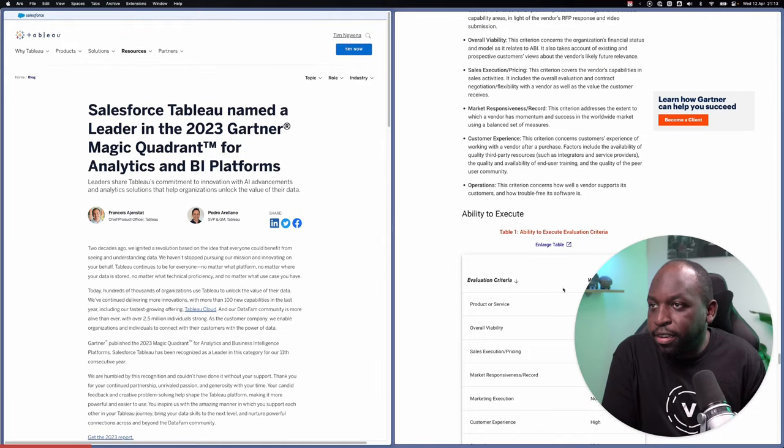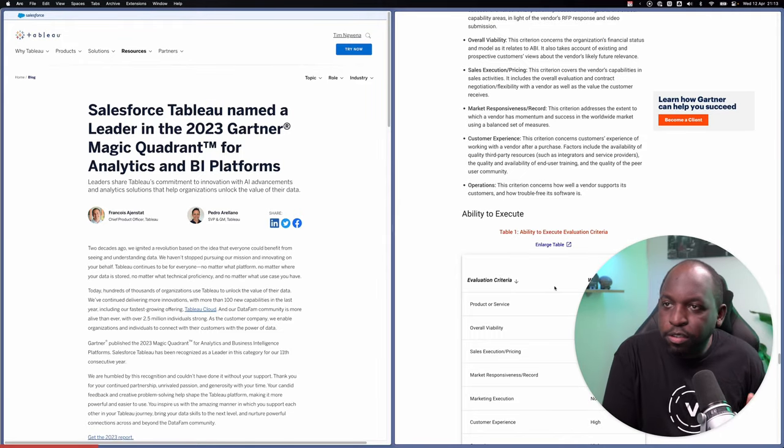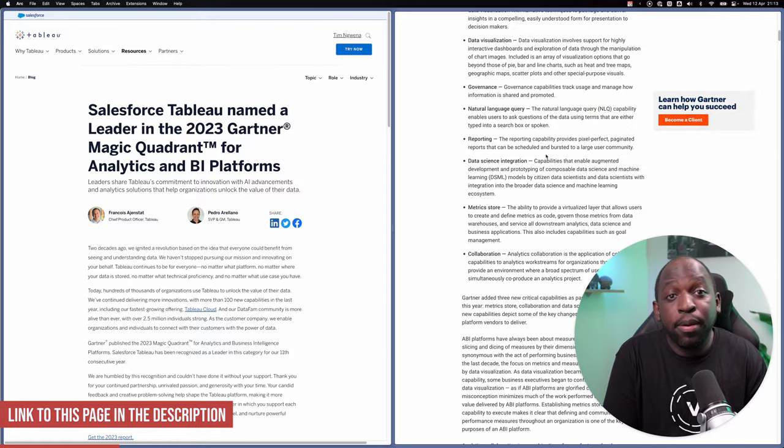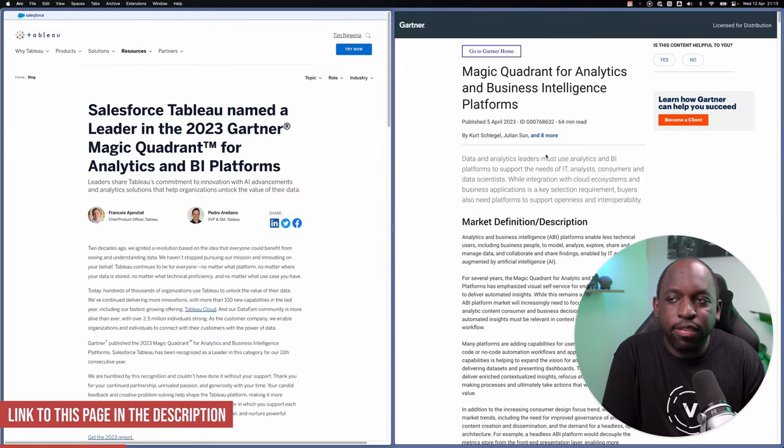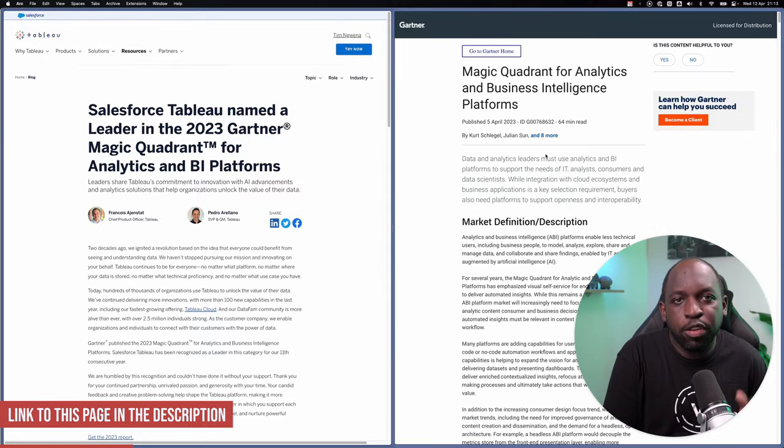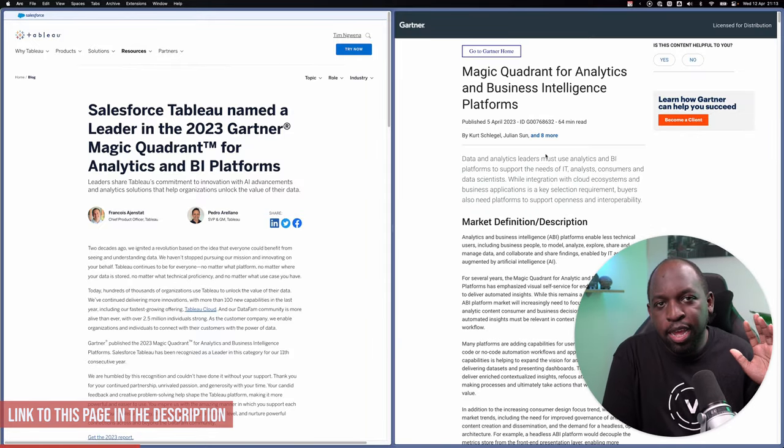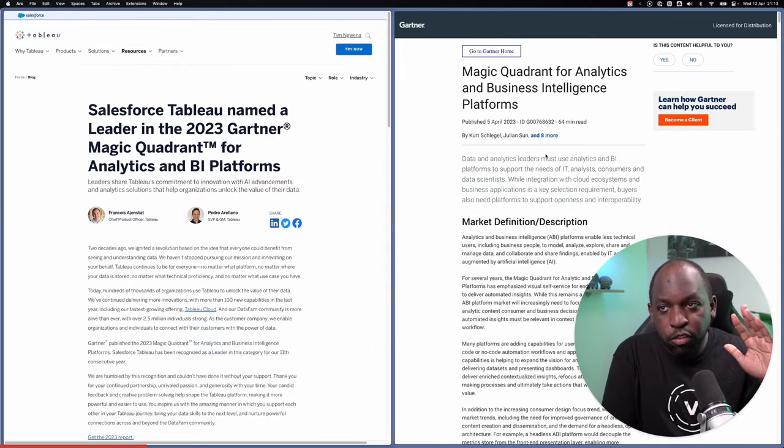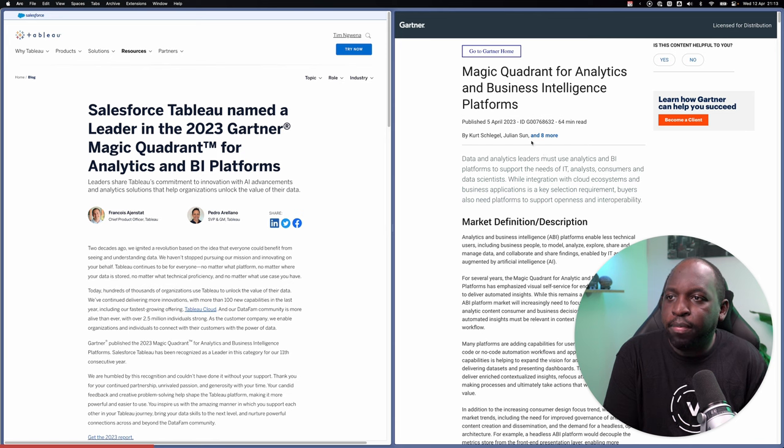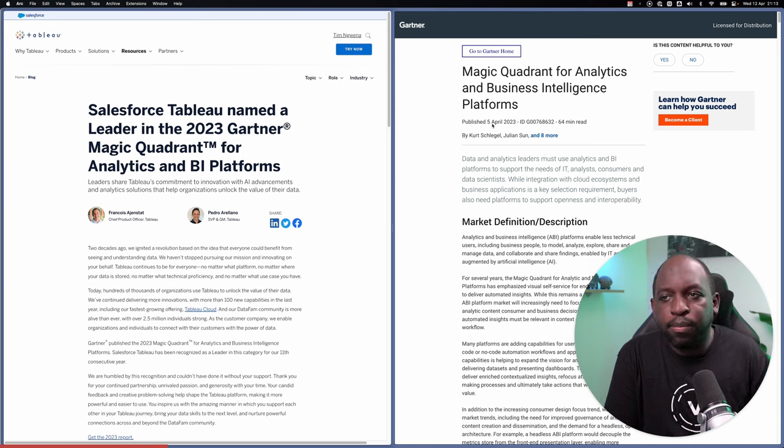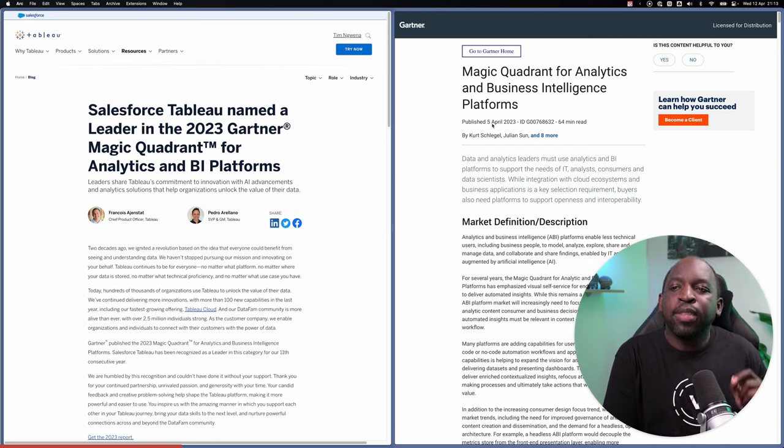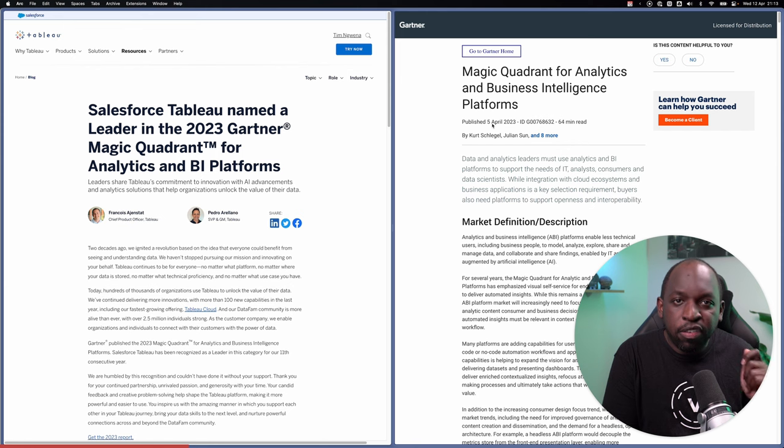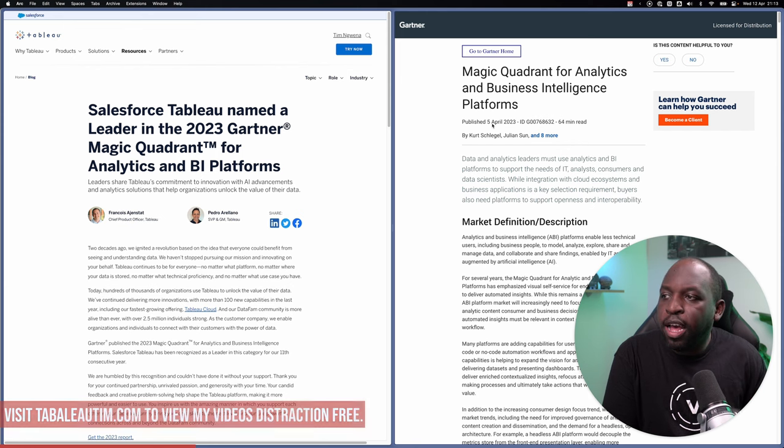So every year, Gartner releases something called the Business Quadrant for Analytics. It's essentially their analysis of how all the tools in the analytics and business intelligence space are performing compared against each other. And it was actually released on, if I go to the very top of the actual report, this was published on the 5th of April, 2023.